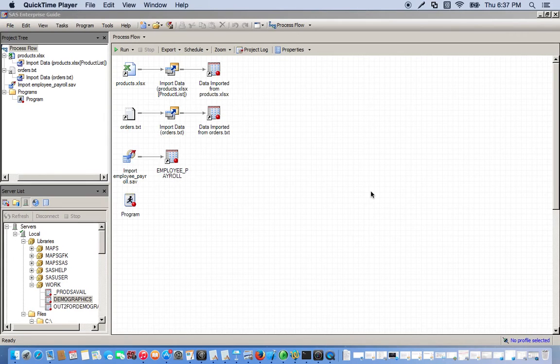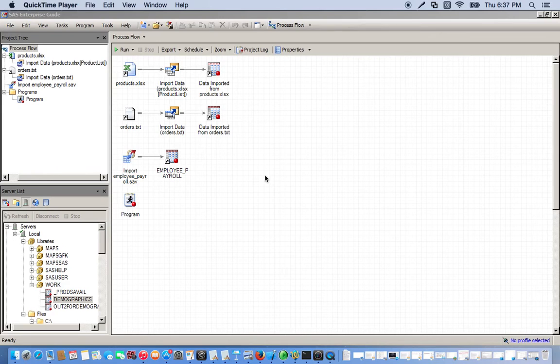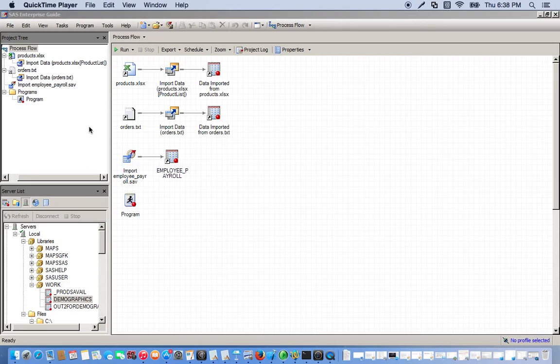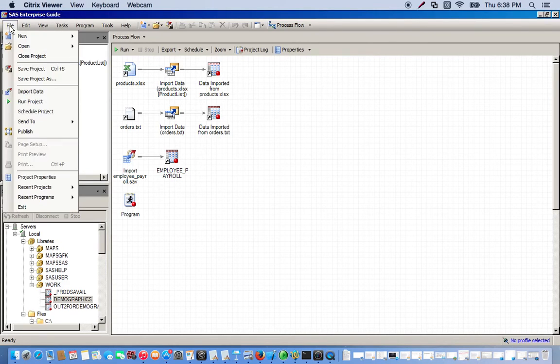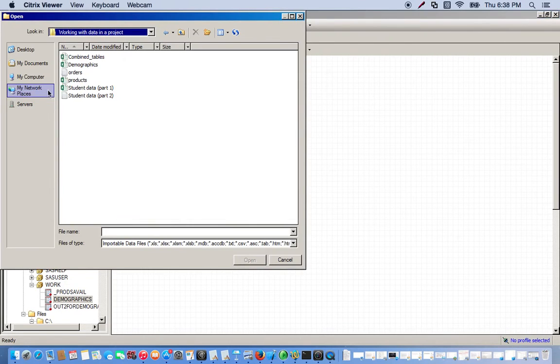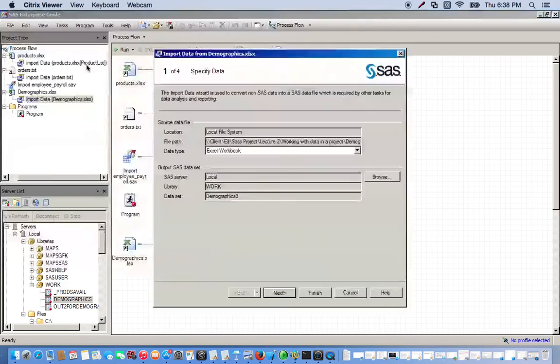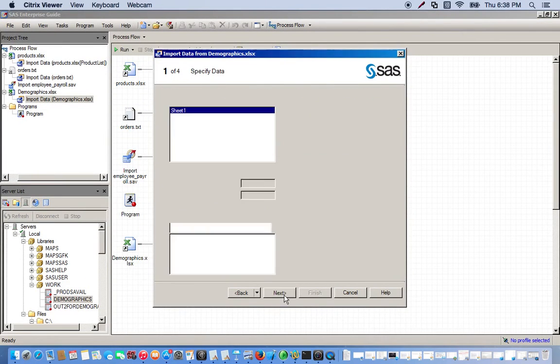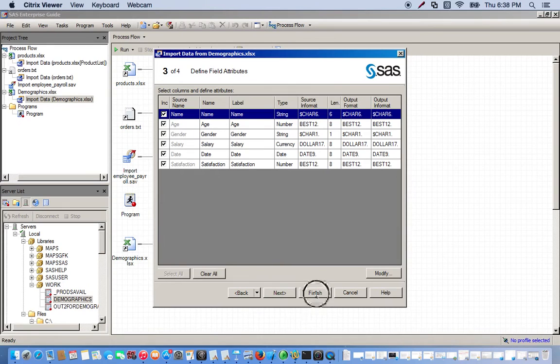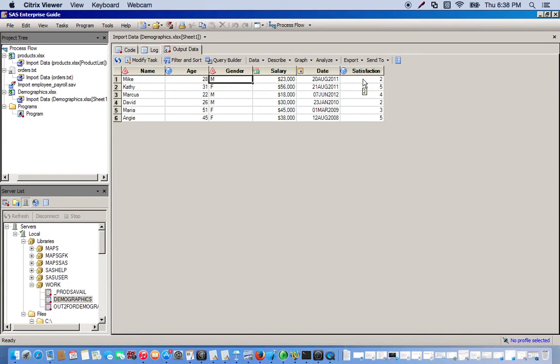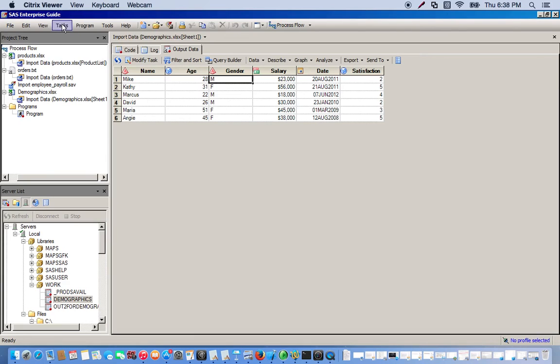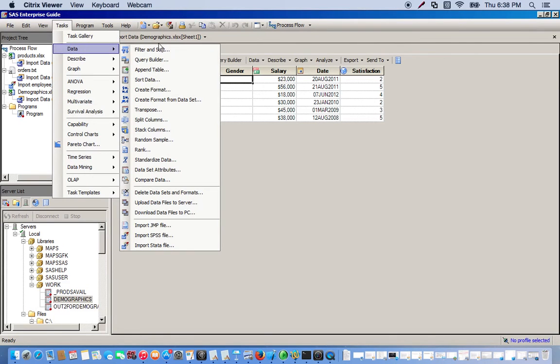A lot of times after we have our SAS data sets already open in SAS EG, we want to change some of the formats to the columns or observations that we have set up. To do this, we can create formats and change things around. So we're going to use an Excel spreadsheet for this, so we're going to import it and go to the location. It's going to be called Demographics Excel spreadsheet. And so here's our SAS data set. Notice how under gender, male and female are represented by M and F. And satisfaction is represented by numeric values ranging from five is the most satisfied and one is the least satisfied. So we want to change these around and make it easier for somebody else to read. So to create a format, we go to Tasks, Data.